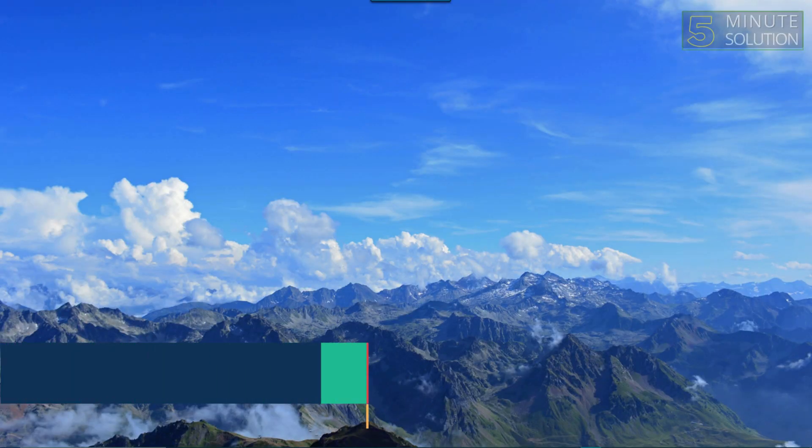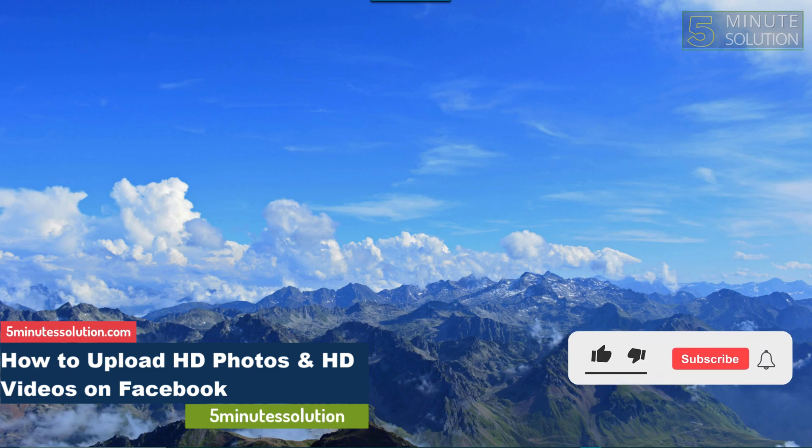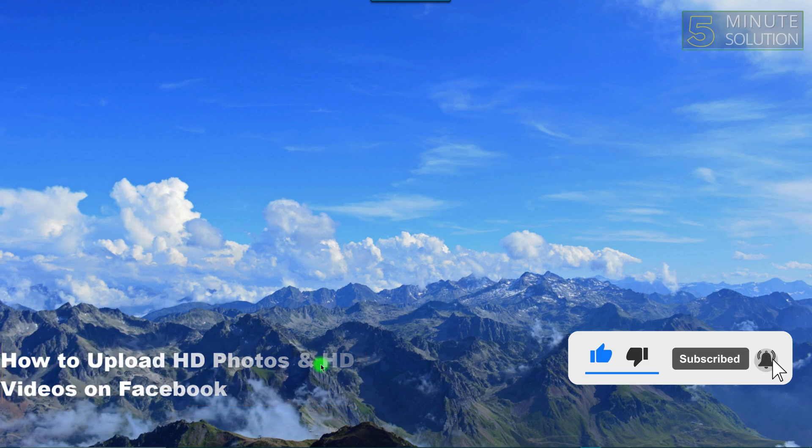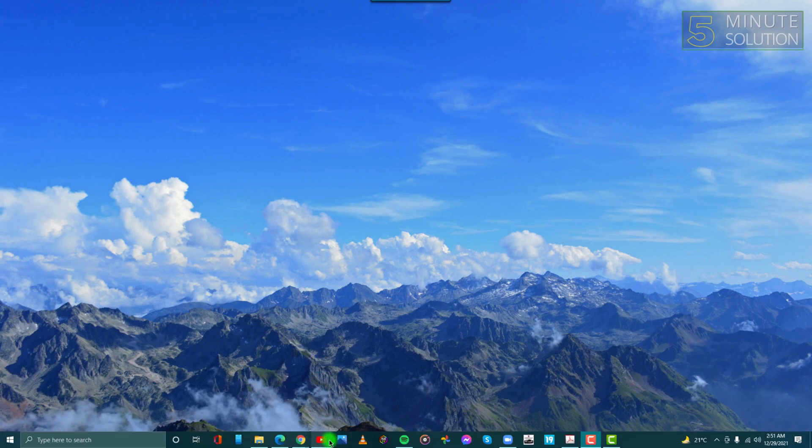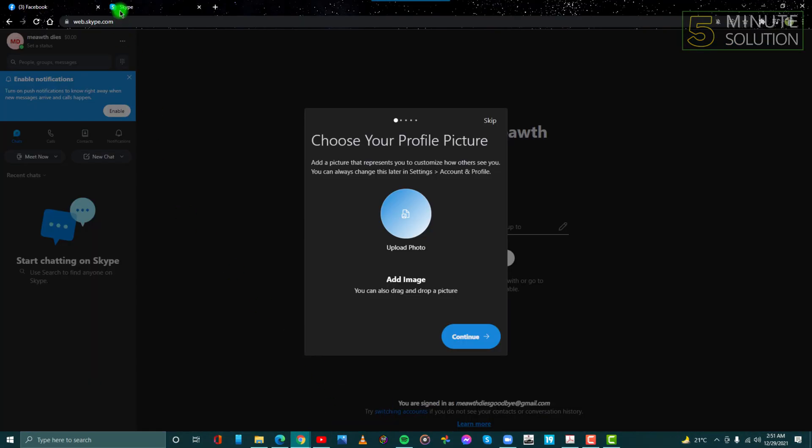Hello guys, welcome to 5 Minute Solutions. In this video, we will show you how to upload high definition quality photos and videos on Facebook. Without any further ado, let's get started. We all know Facebook compresses